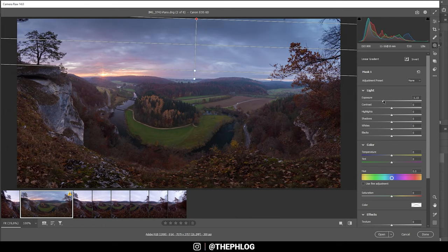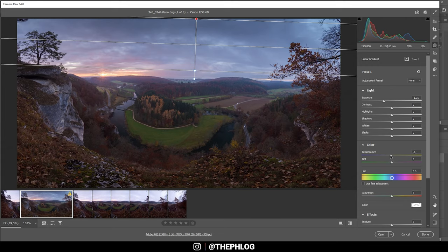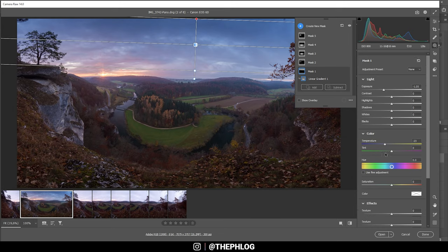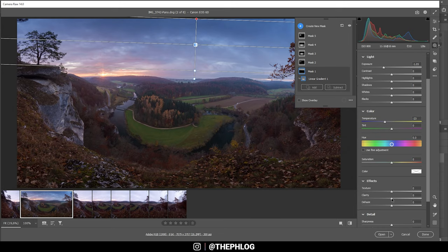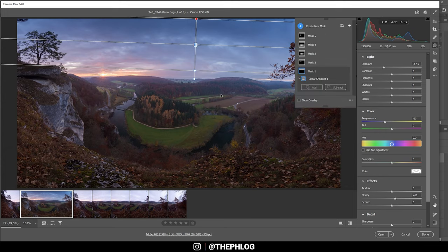Here I want to make the sky a little darker at the very top, so I'm going to drop the exposure quite heavily. Also I want the top part of the sky to be a lot bluer, so I'm going to drop the temperature here and add some clarity to get more structure in the clouds.